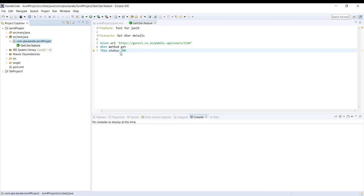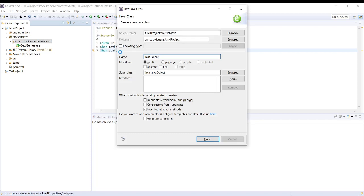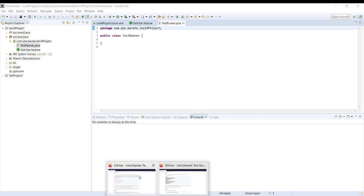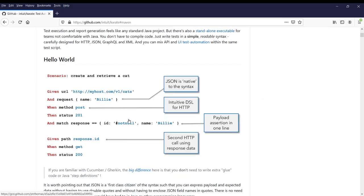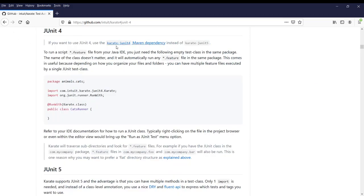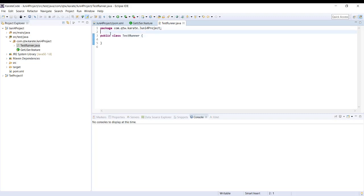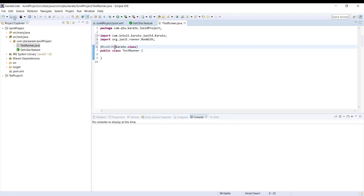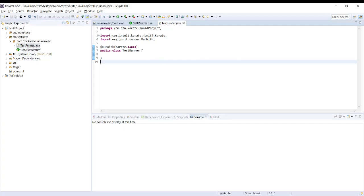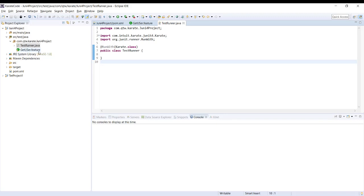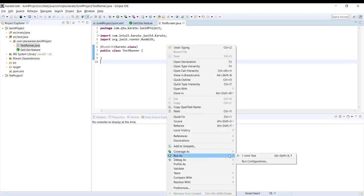Now let's create a runner file — the test runner. Let's go back to the GitHub repo. Since we want to run our project using JUnit 4, they have given the code we can use for executing with JUnit 4. We have created this class, and we just need this part. Since we have our feature file and the test runner file in the same package, it will execute the implemented feature file. Now let's run it as a JUnit test.